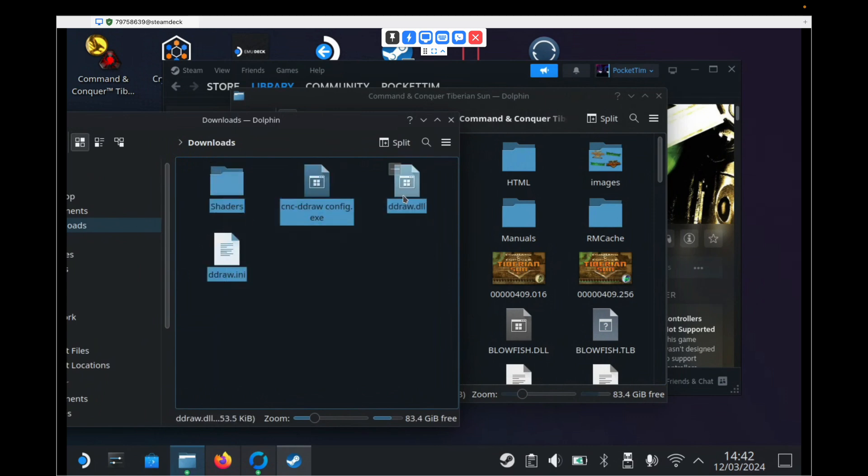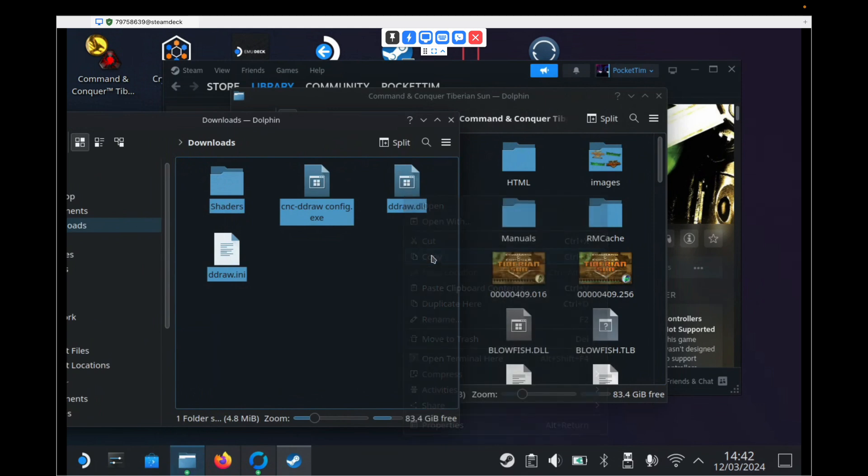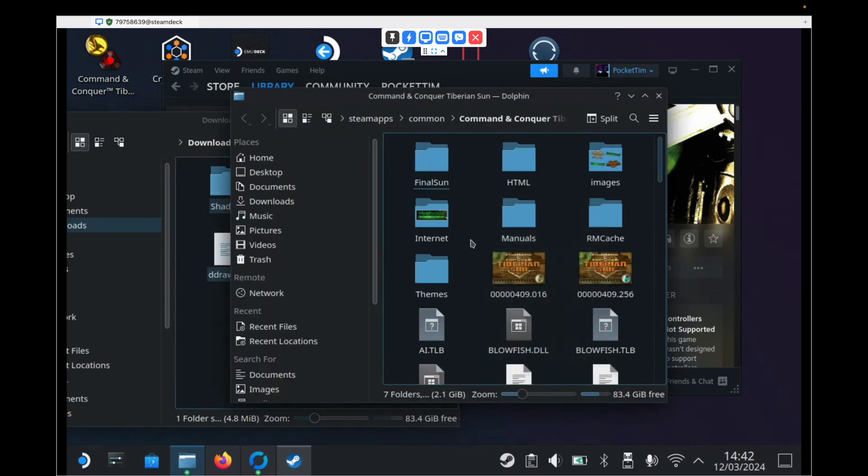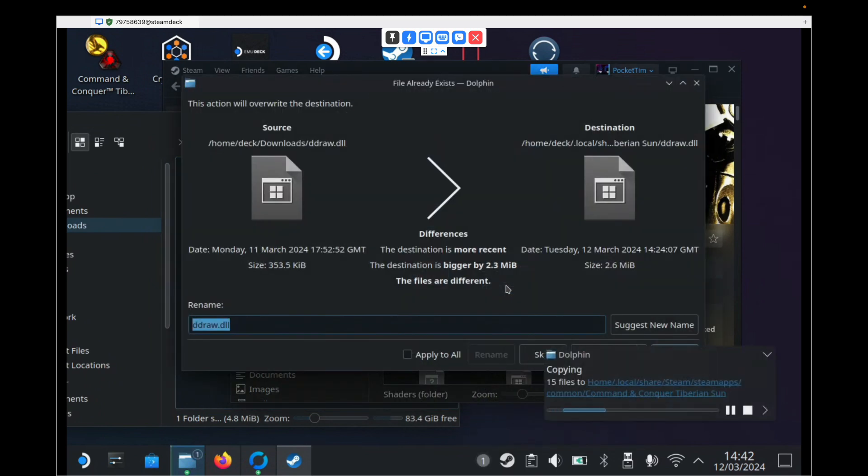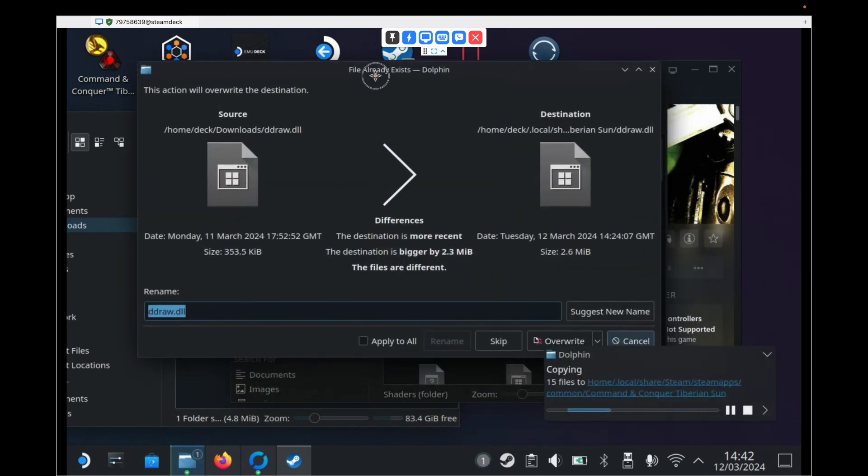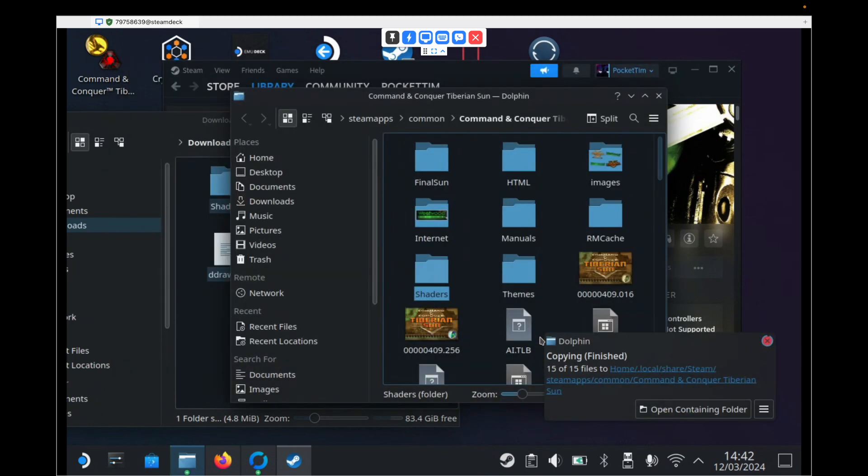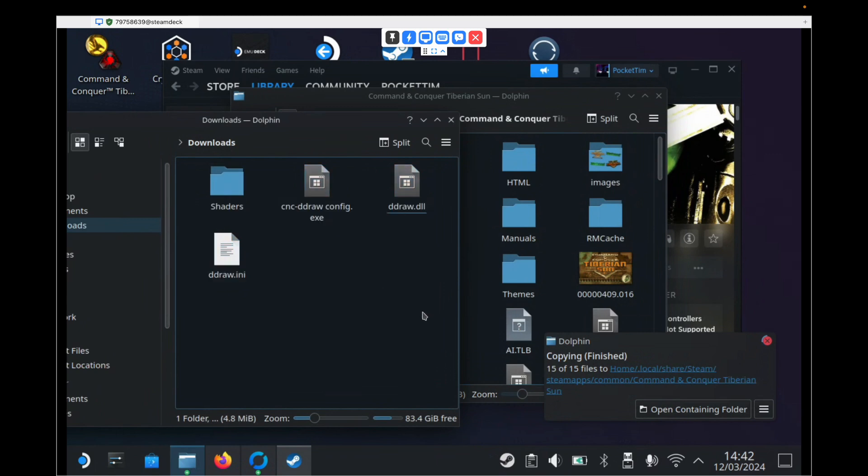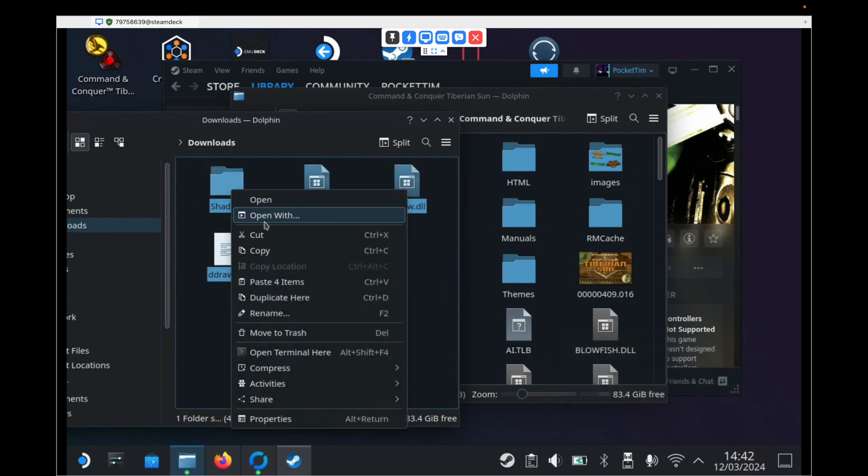Select them all. Right click. Hit Copy. And then go into our Tiberian Sun folder. Right click. And hit Paste Four Items. You'll get this pop-up saying File Already Exists. You can just hit Overwrite. And then we are done with these four files in the Downloads folder. We can now delete them as we no longer need them.